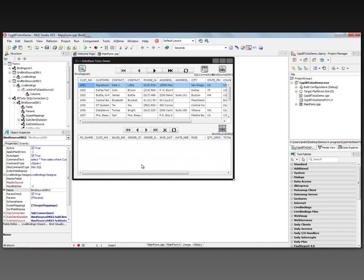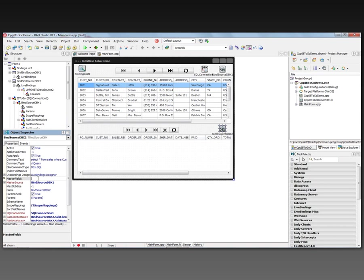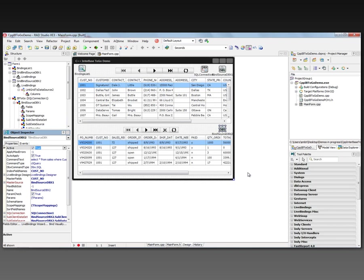We do that over in the object inspector. We can go and say that the master source is DB1. So coming from the customer table, we're going to take the master field going to be cust no. And the index name field is also going to be cust no, the index inside of our order. And let's go. And so we activate it. And now we get the orders just for customer 1001. Let's save it out.